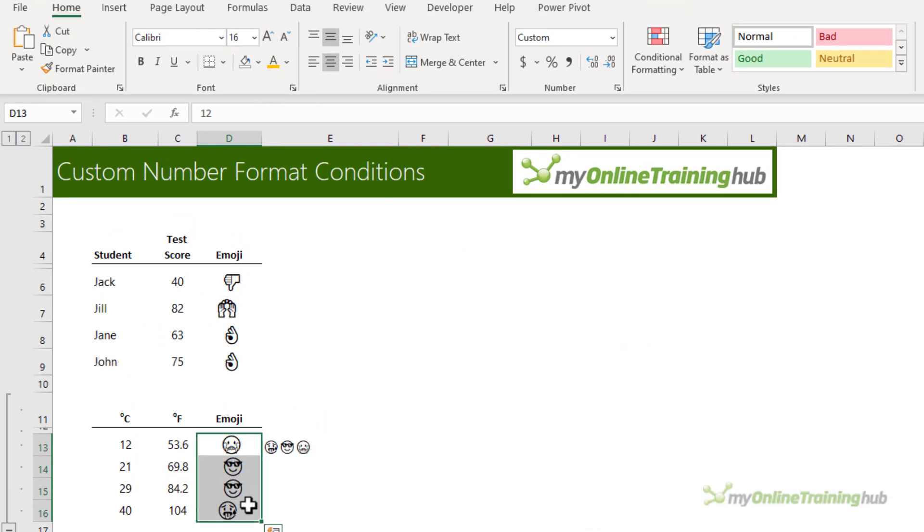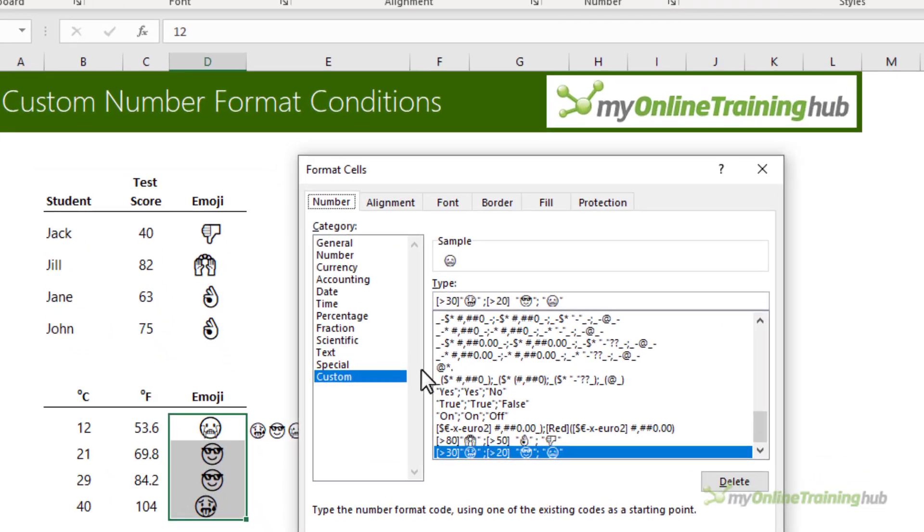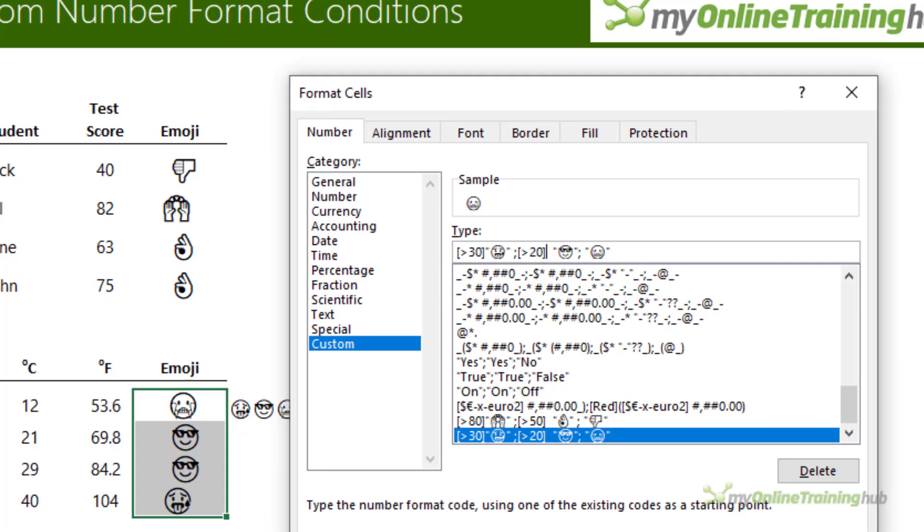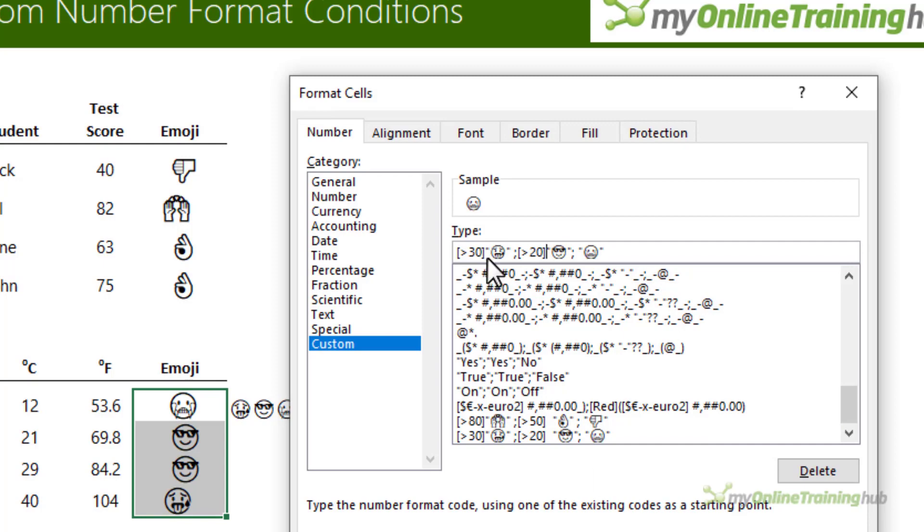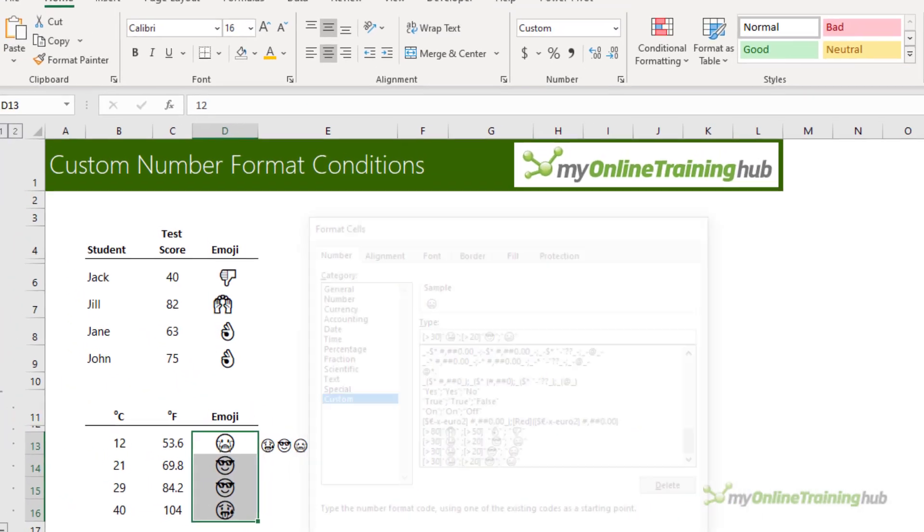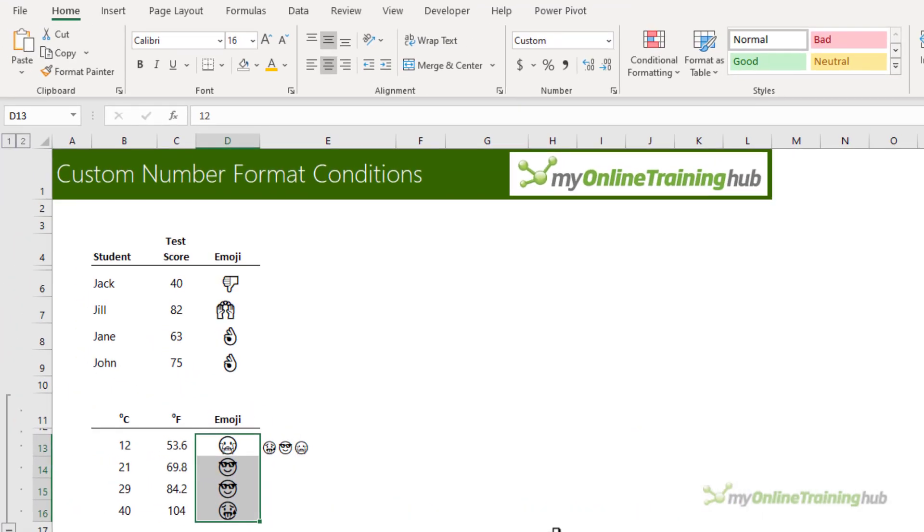Notice they're all a bit off-center. Let's go back into the format. The reason for that is because I've added spaces after my criteria. We'll get rid of that. Now they're all lined up.